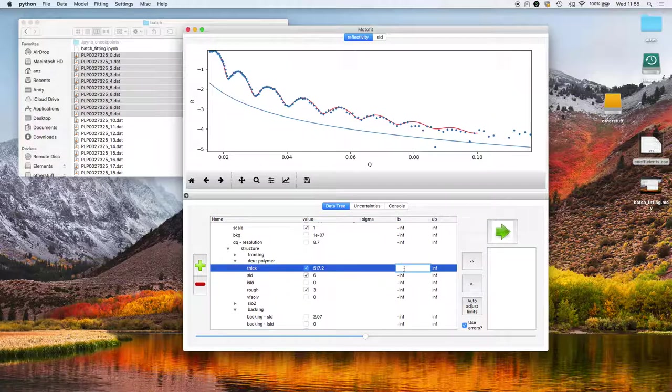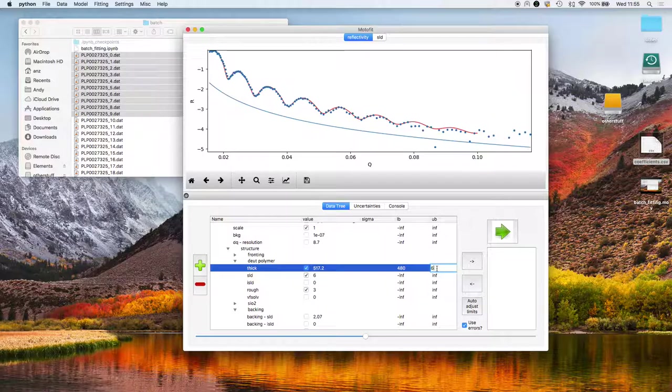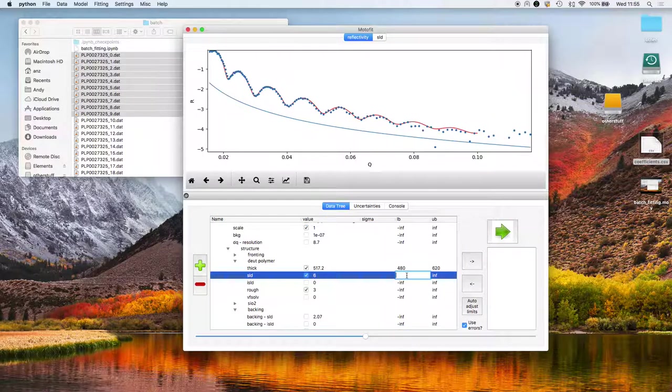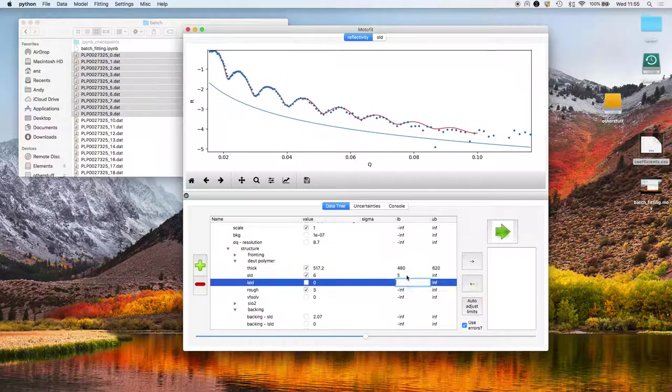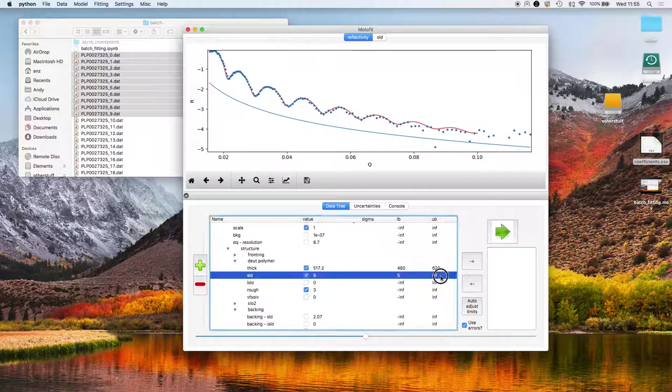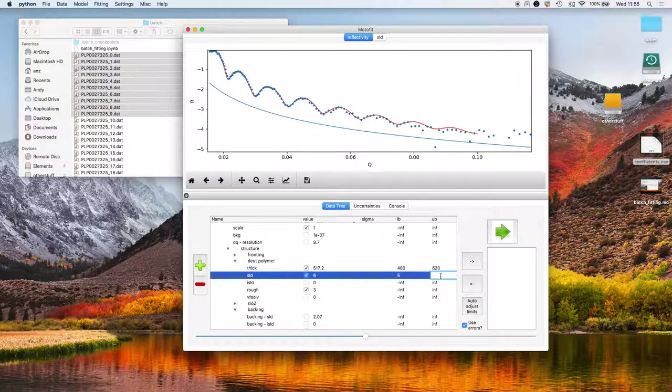I'm going to set a lower limit for the thickness to be 480, upper thickness to 620. Lower value for the SLD of 5, going up to 6.6.